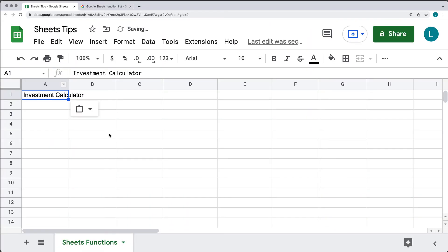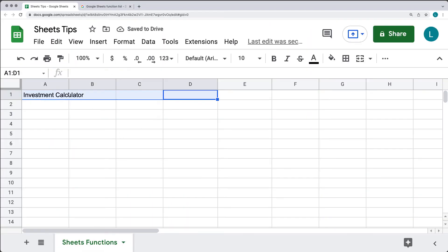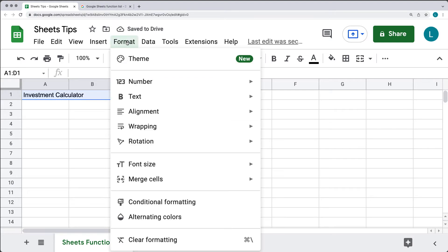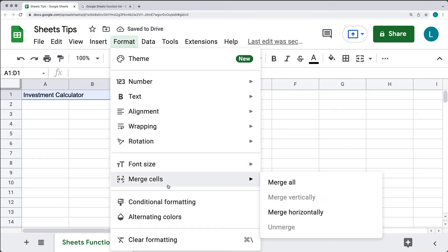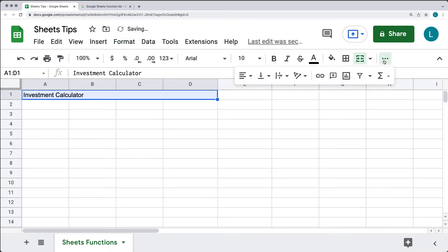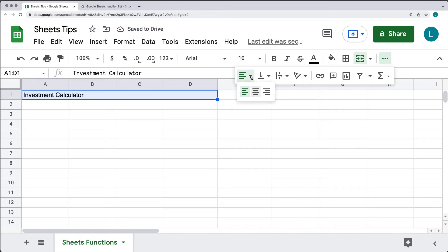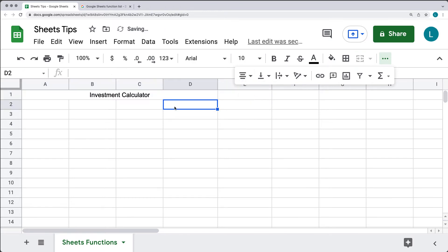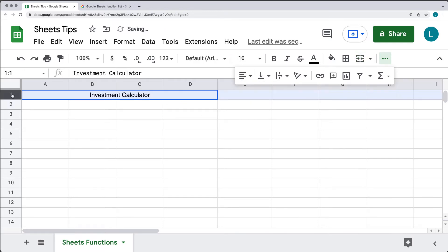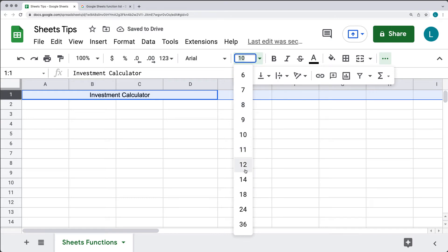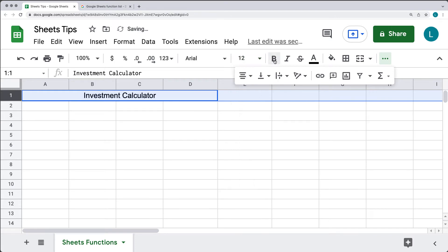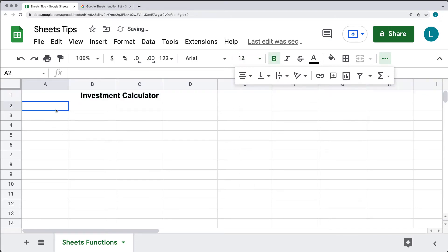I'm going to give it a title that's going to go across four fields, merging those cells together. Do a merge all, and then going into the quick menu, we'll horizontally align those so we can center them. I'll make the font slightly bigger so we can more easily see the heading.